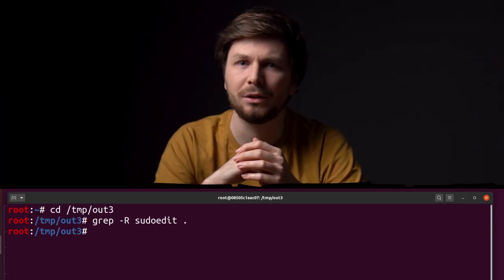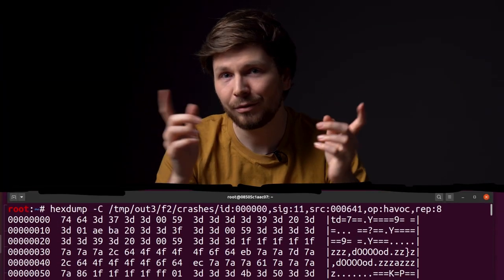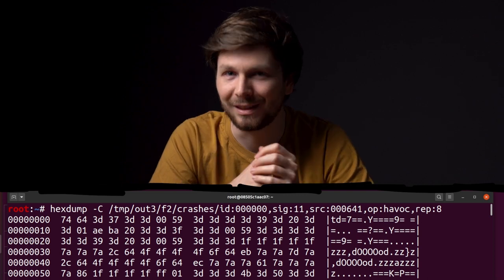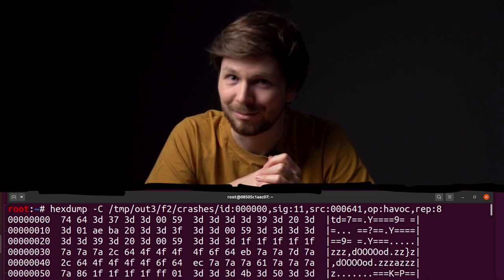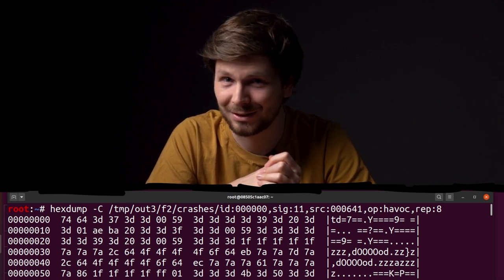Huh. Not what I was hoping for. But we did find some crashes. So there is a chance we found another zero day in sudo.